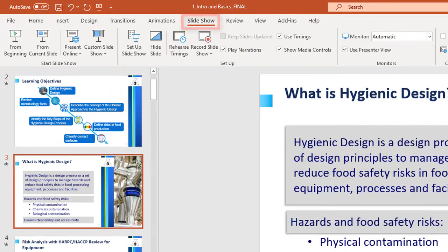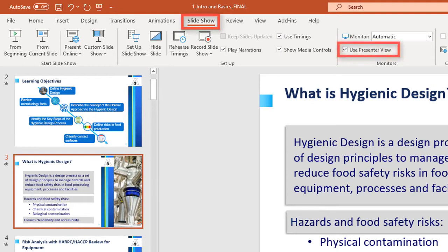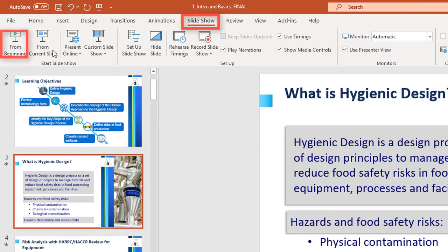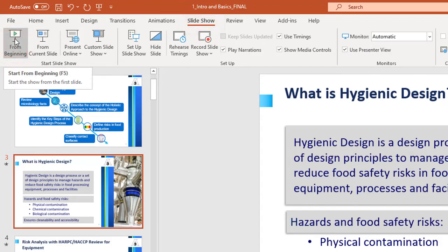In the Slideshow tab, make sure that Use Presenter view is checked. Start Slideshow by pressing the button from beginning.